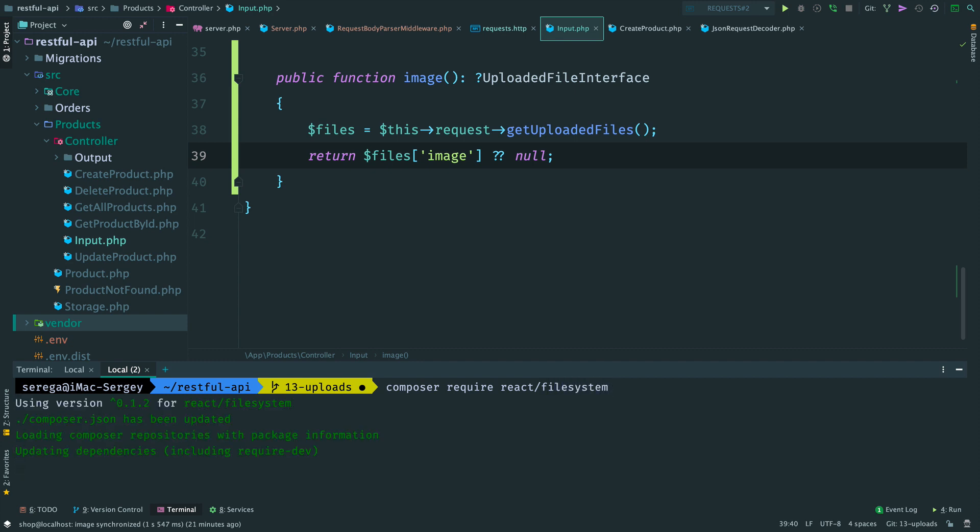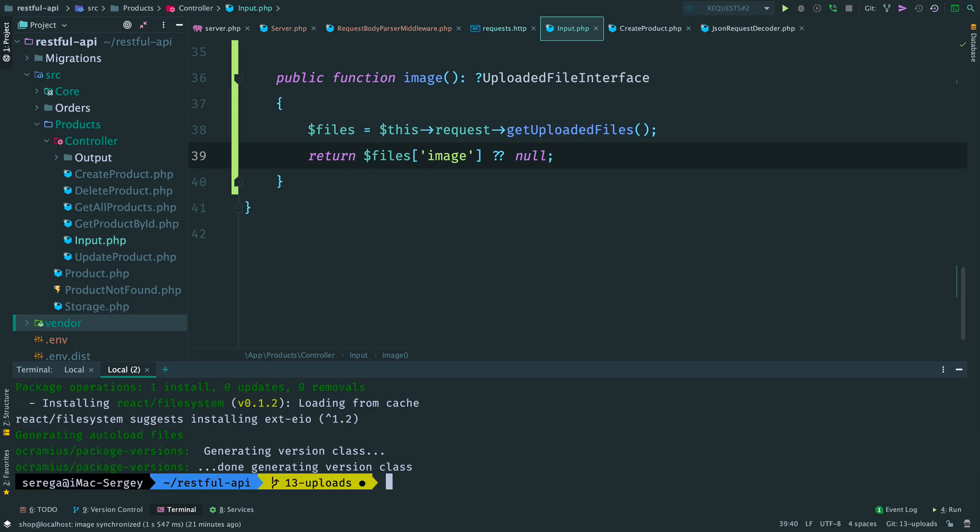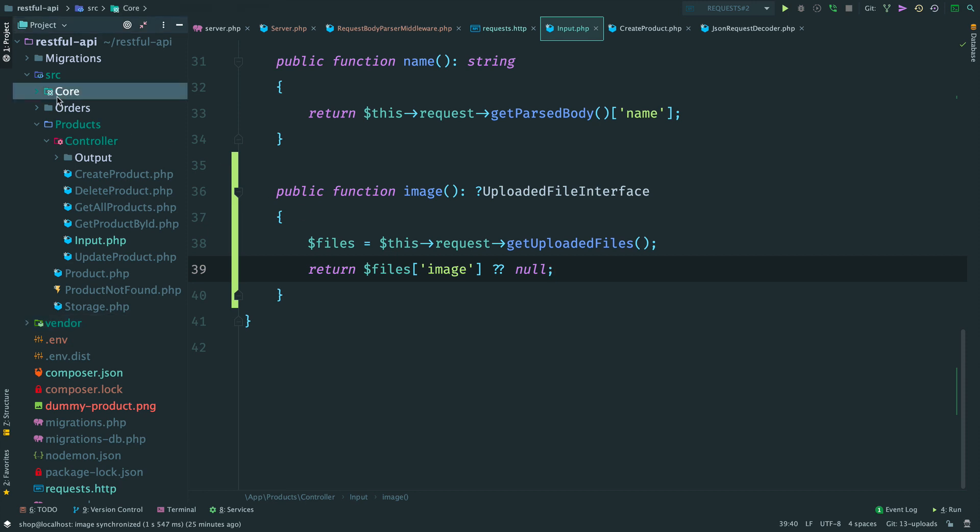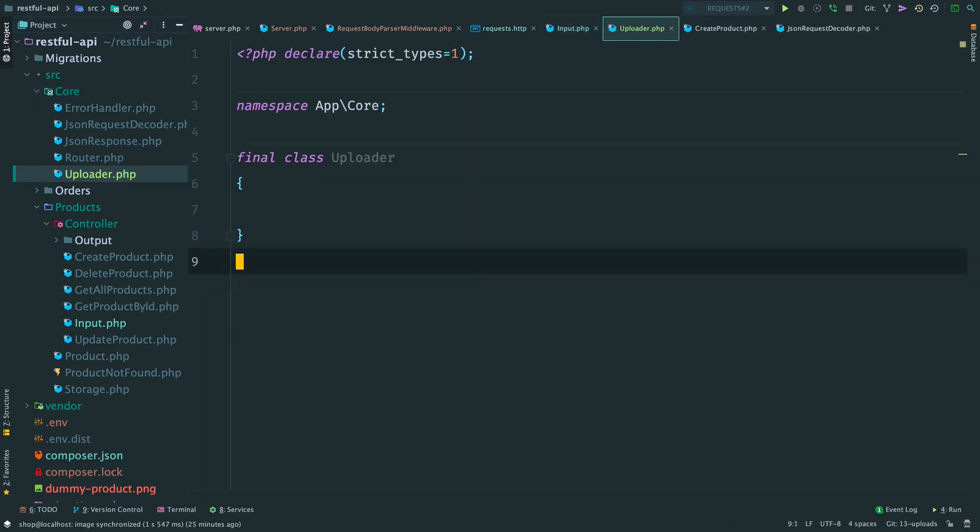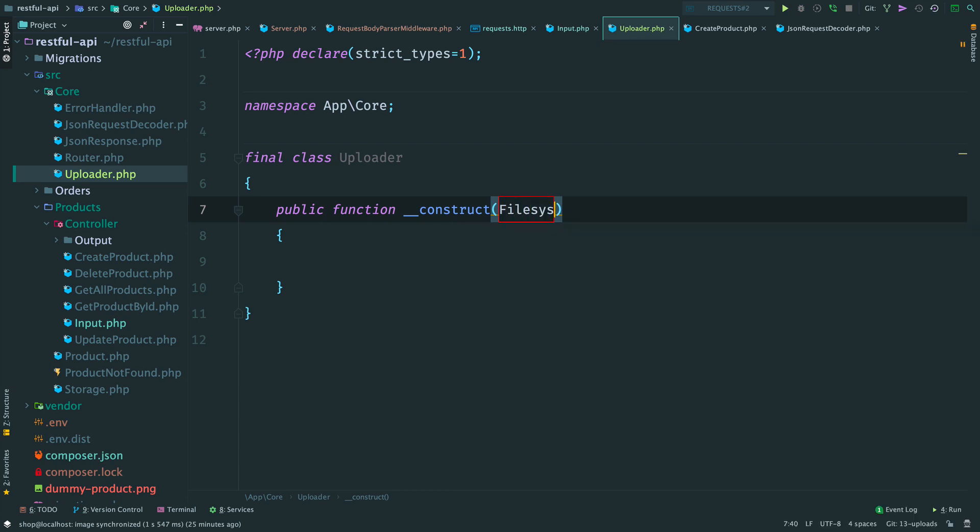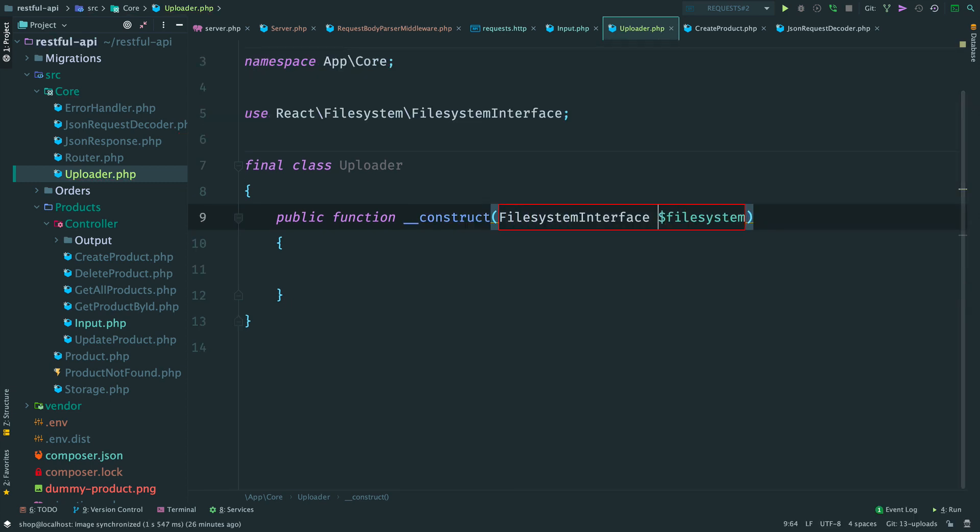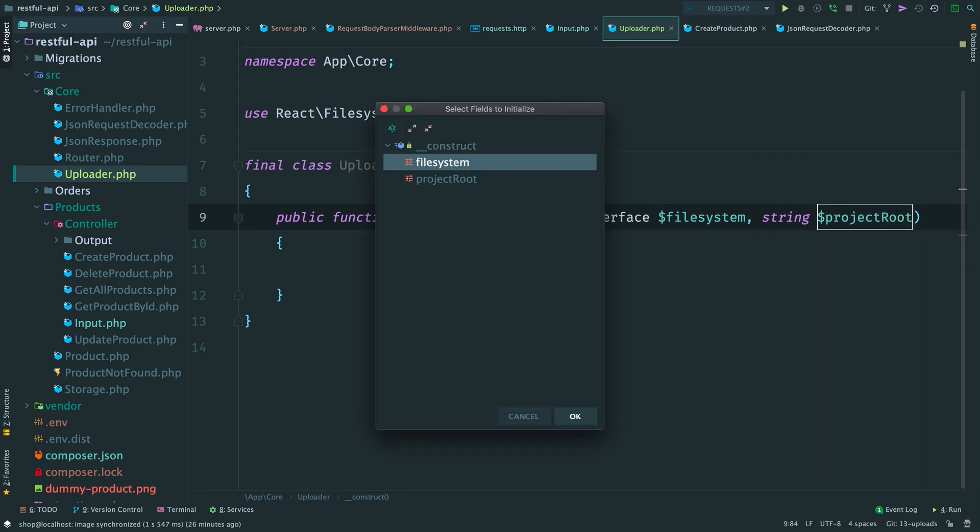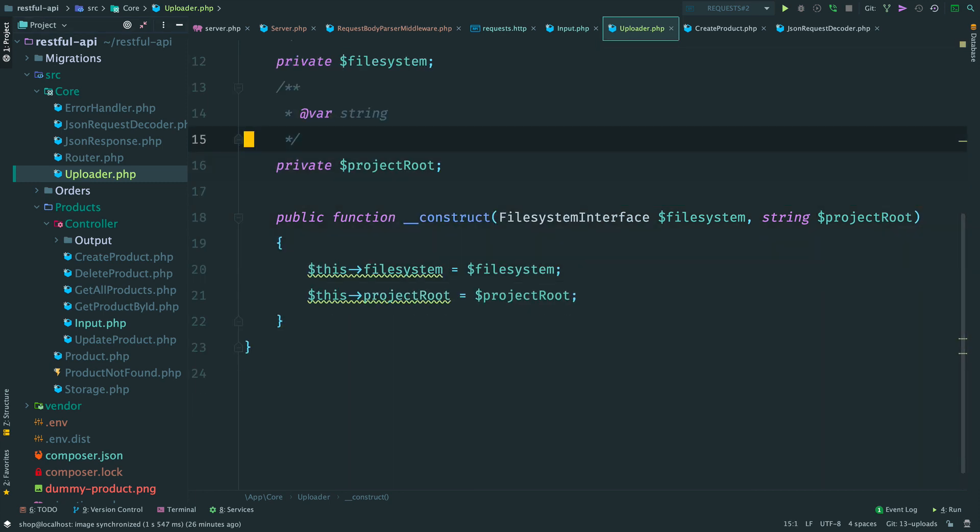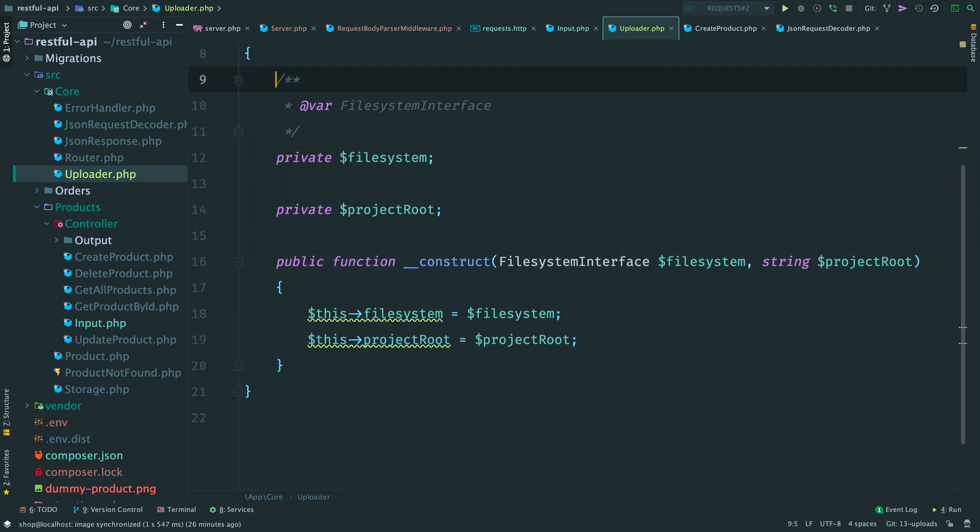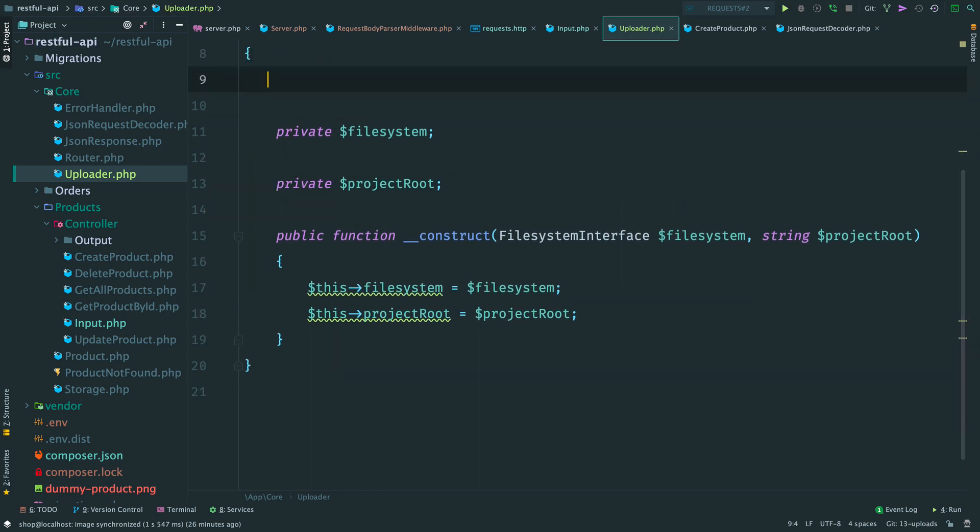Done. Let's create an abstraction, an uploader, and hide file system logic behind it. Inside core namespace create a new class Uploader. It encapsulates an object of file system interface. This interface comes from the package we have just installed. Consider it as an entry point to the file system. Then we provide the root directory of the project. We will use it to build a full path to the file. All uploaded files we will store in uploads folder. So, let's make a constant with it.